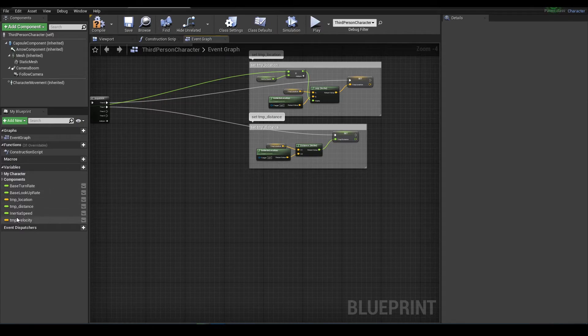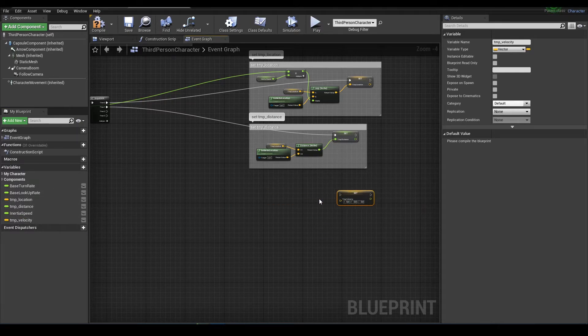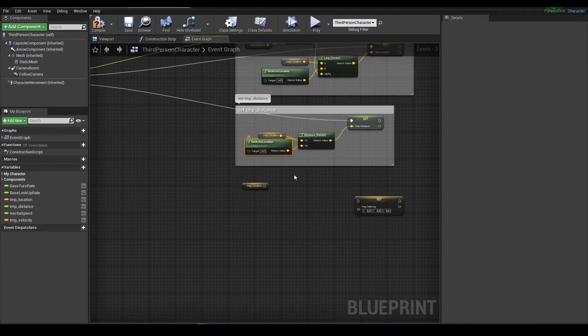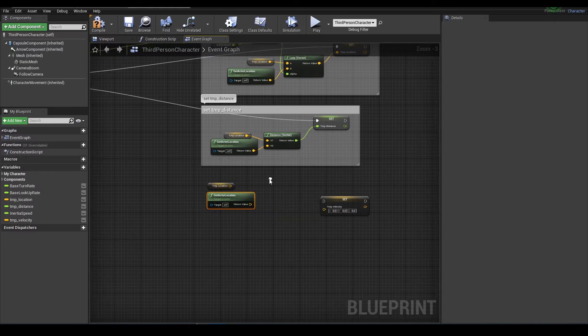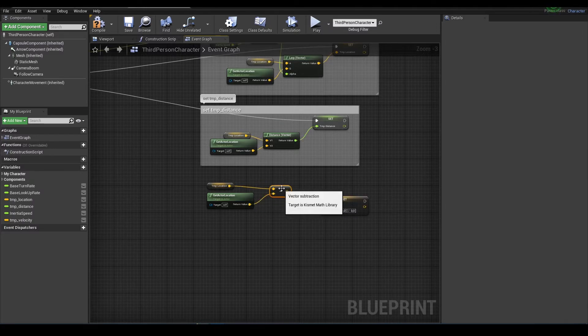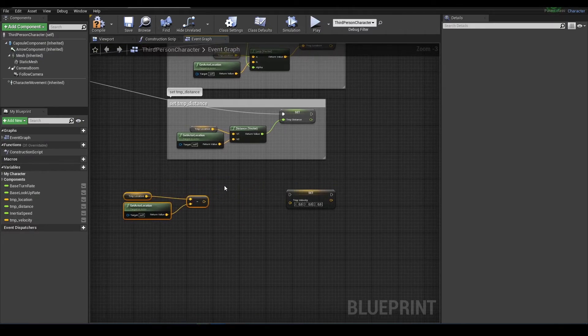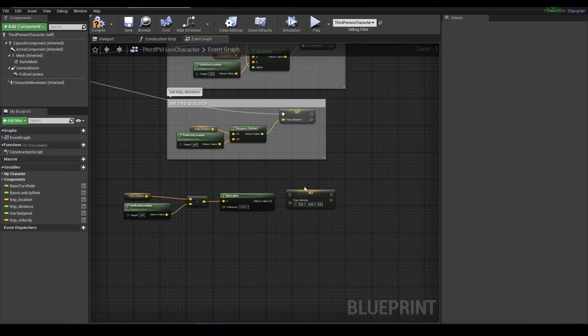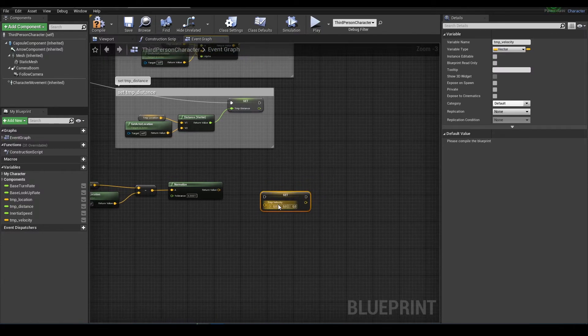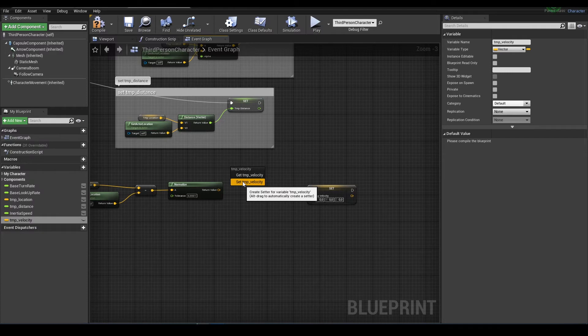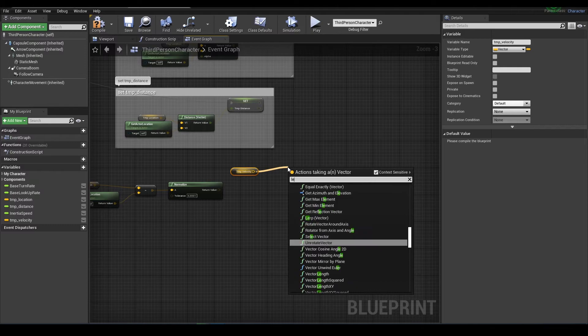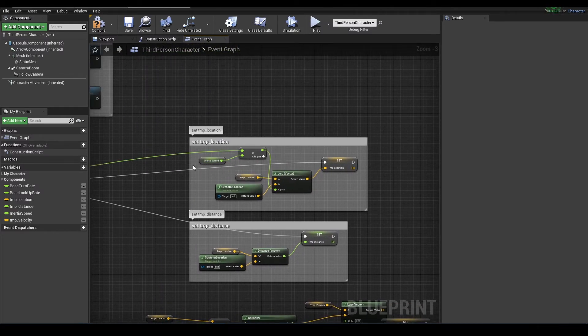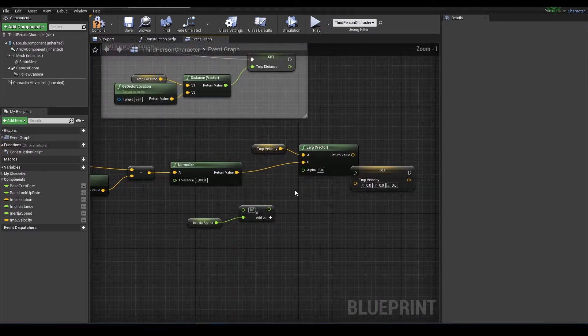Next we will set temp velocity. We need temp location and actor location and vector between them. So temp location minus actor location, we should normalize that. And it should be lerped from previous velocity to current velocity using the same principle, delta seconds multiplied by inertia speed.